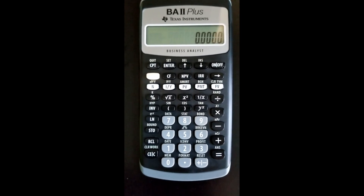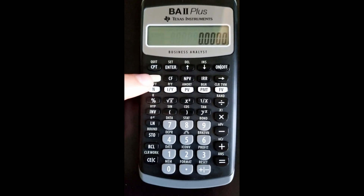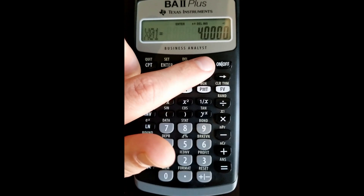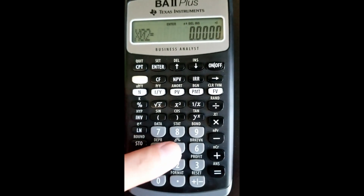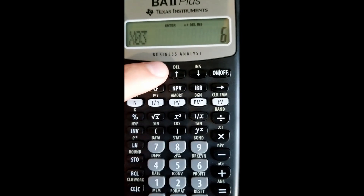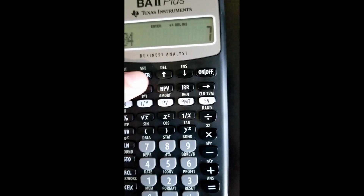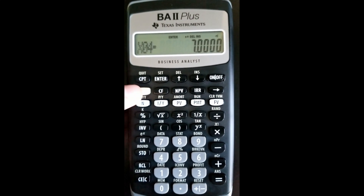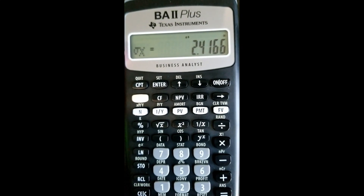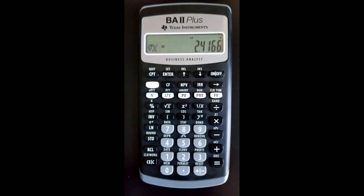Here's how to calculate standard deviation on the BA2 Plus calculator. With a data set of four, five, six, and seven: press 2nd + Data, enter each value (4, 5, 6, 7) using the Enter and down-arrow keys. Then press 2nd + Stat and scroll down to the standard deviation. For this data set of four observations, the standard deviation is 2.4166.